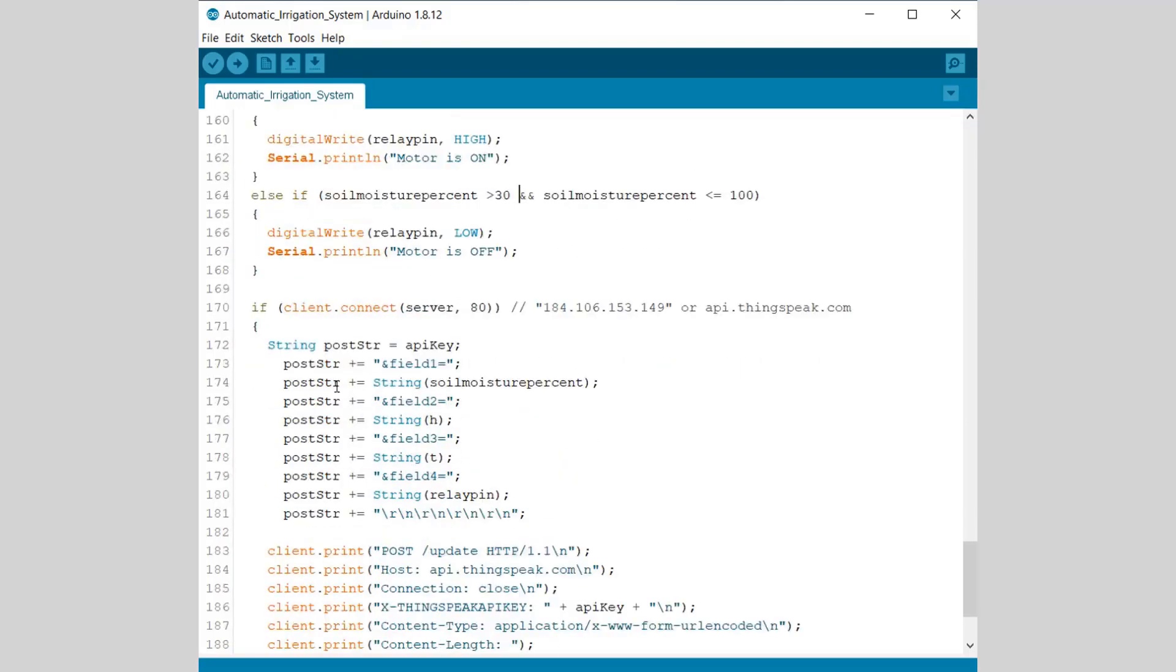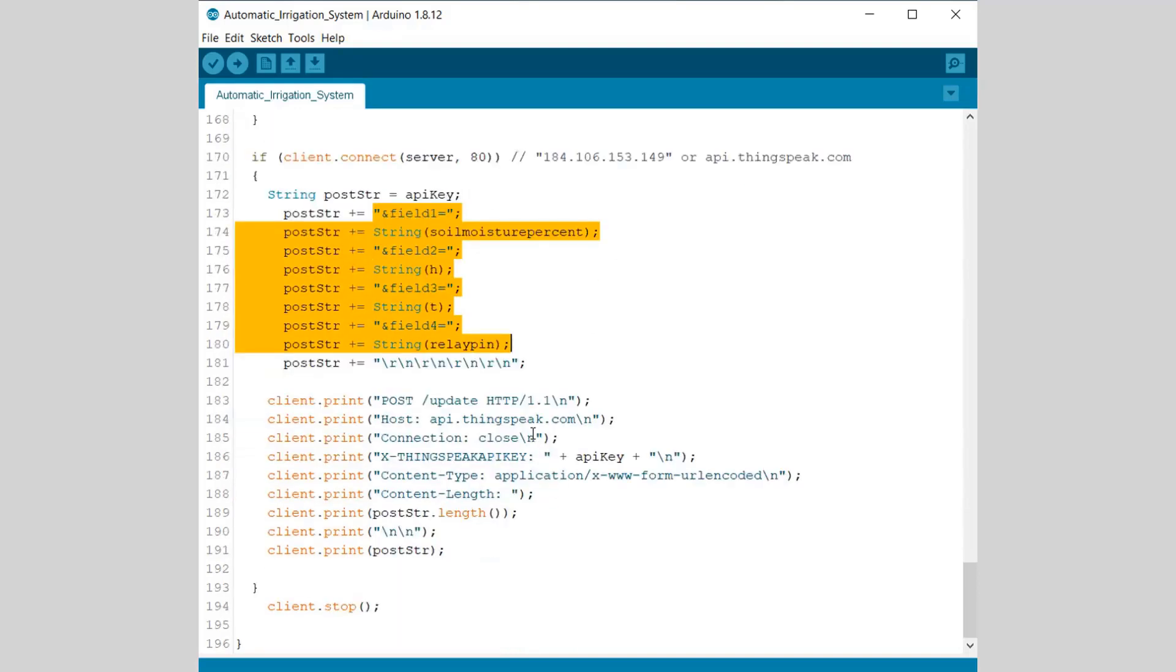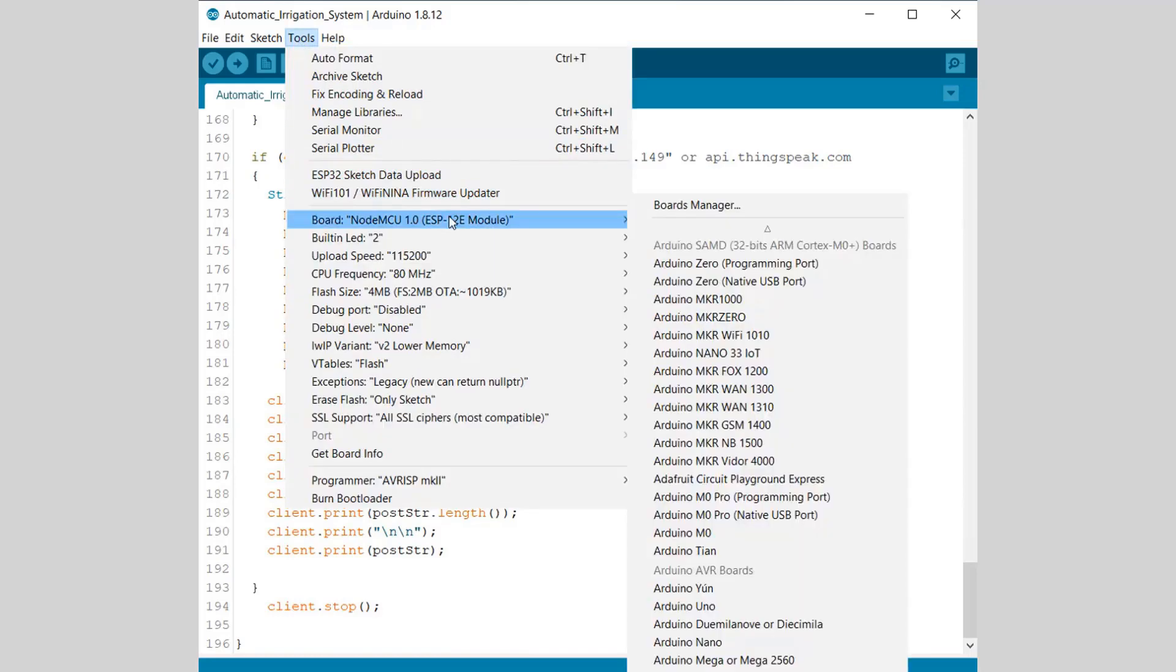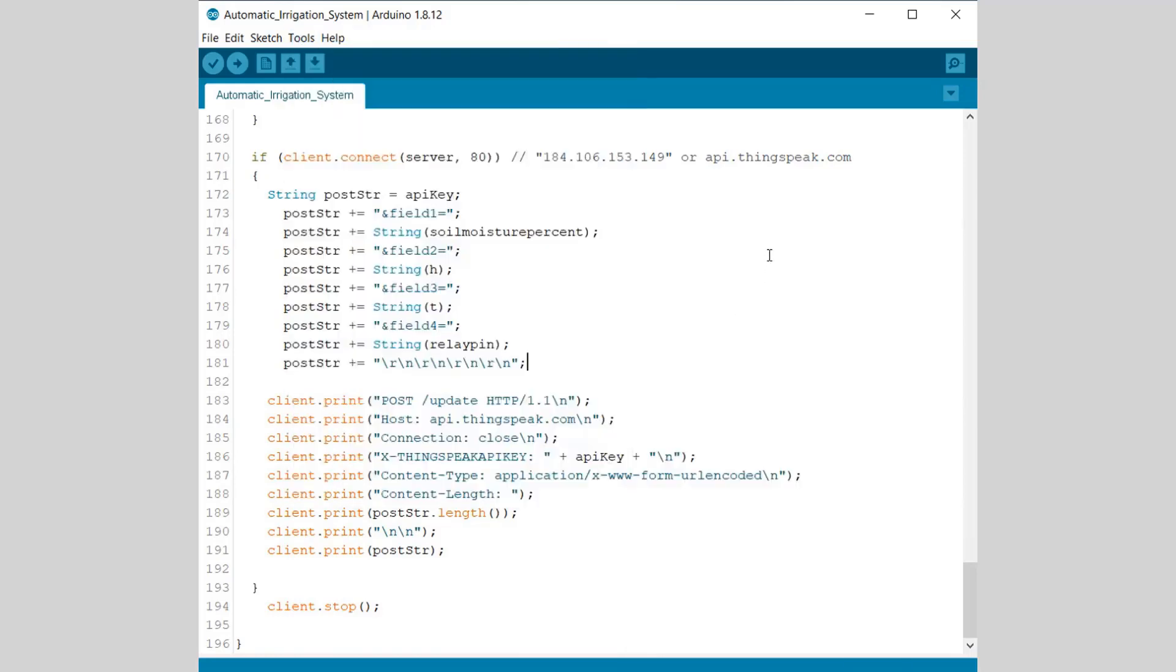Now using the post string function, we are uploading the four data to ThinkSpeak Server. You can see from field 1 to field 4 as soil moisture, humidity, temperature, and relay status. You need to upload this code now to NodeMCU board. So select the right board and then the right port and hit the upload button.